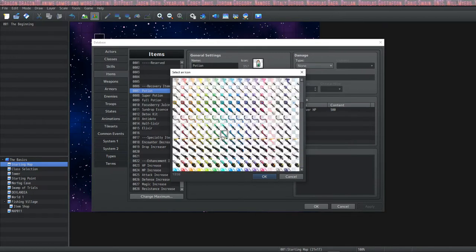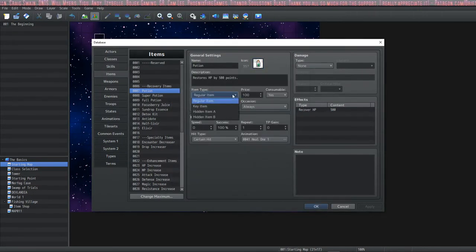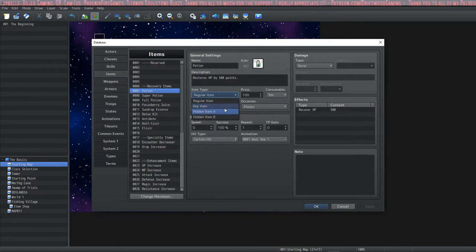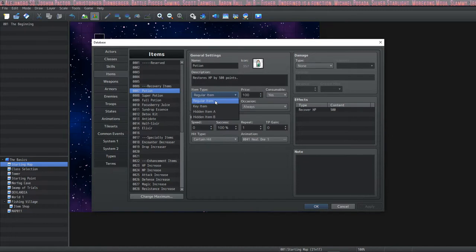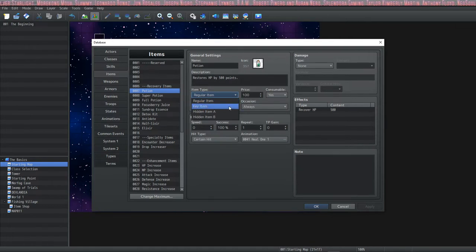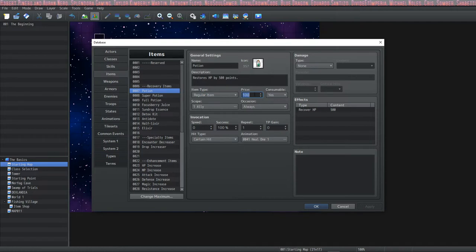The next box is the item type. You can select if an item is a regular item, a key item, or a hidden item — and there are two types of hidden items. Hidden item A and hidden item B are for situations where you don't necessarily want to use a switch for game progression. A regular item is what most items are typed as — nothing special, no special code, just appears in the inventory. Key items are typically quest items used for storyline purposes, to stand out from the rest of your items.